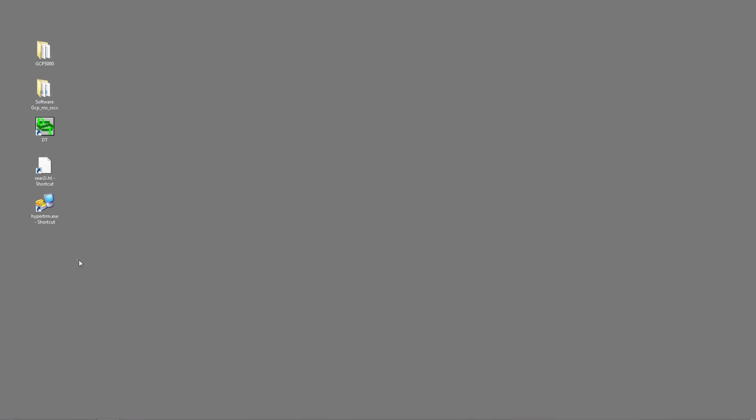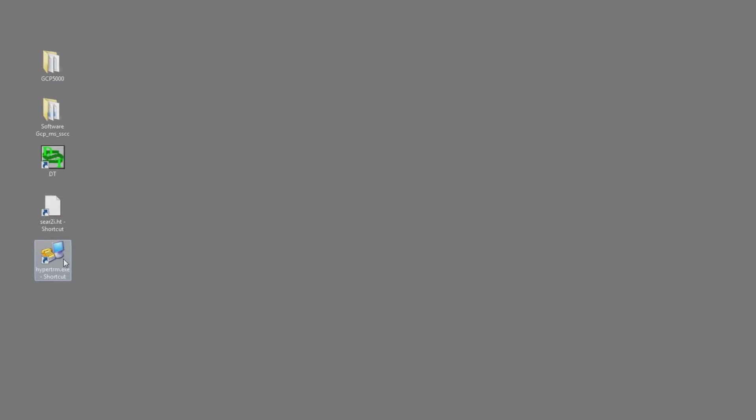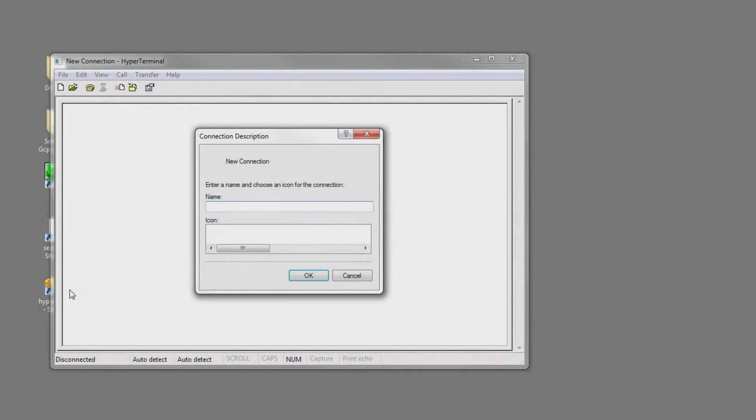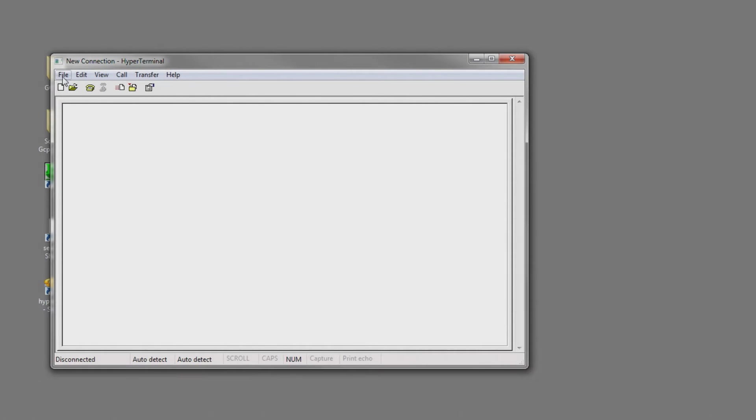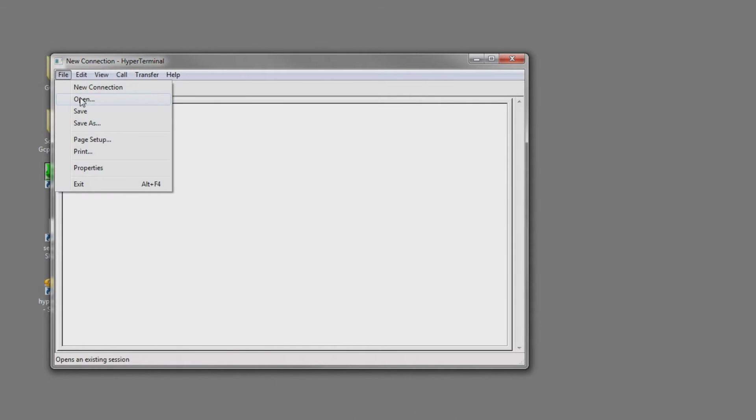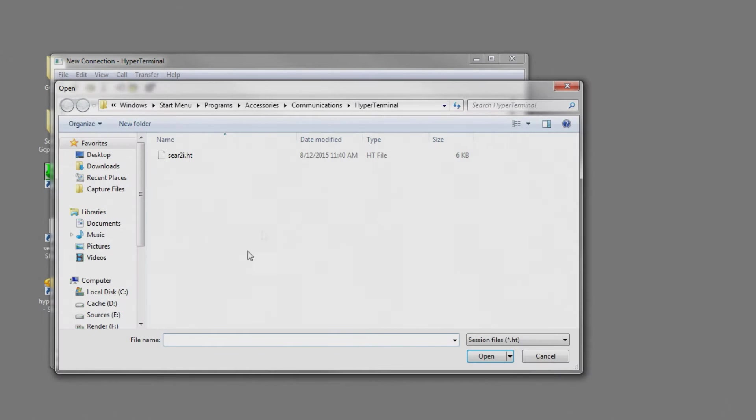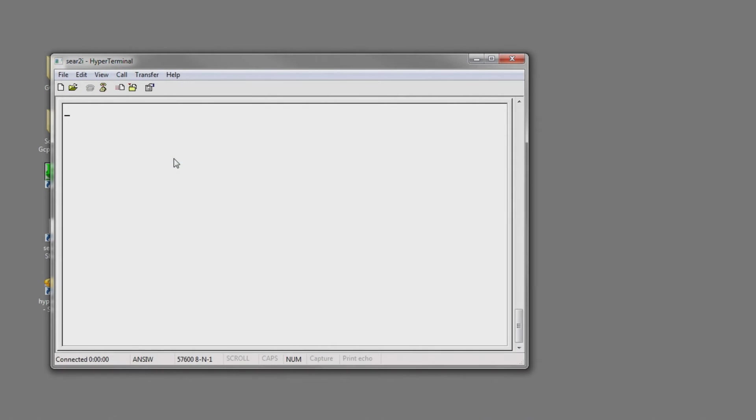Okay, we'll want to open up HyperTerminal. Cancel out of this. I have a connection saved, so I'll just click open. Click on SEAR 2i.